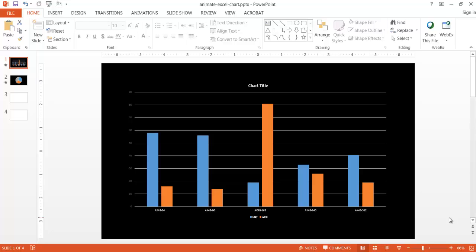In this video I'll show you how to animate Excel charts in a PowerPoint slide. There may be instances where you want to put Excel charts like column charts or pie charts into a PowerPoint and do a little animation to focus in on certain areas.